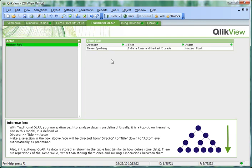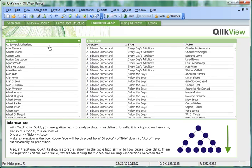Steven Spielberg, Last Crusade, Harrison Ford. But where to from there? You need to go right back to the start and work your way through the data set again.